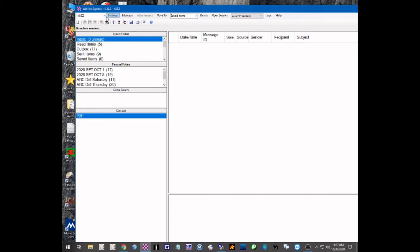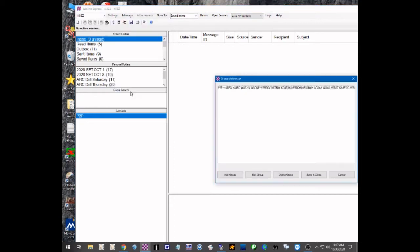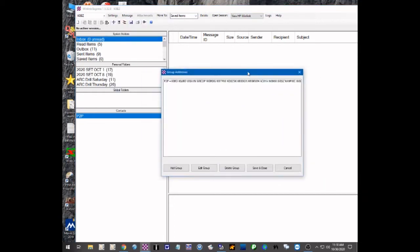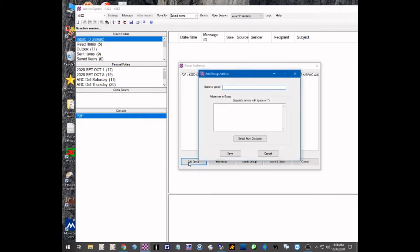In WinLink Express, go to the Settings menu, go down to Group Addresses and click on that. I already have one group created here for our peer-to-peer group, but for demonstration purposes I'm going to create a new group. So we're going to click on Add Group.